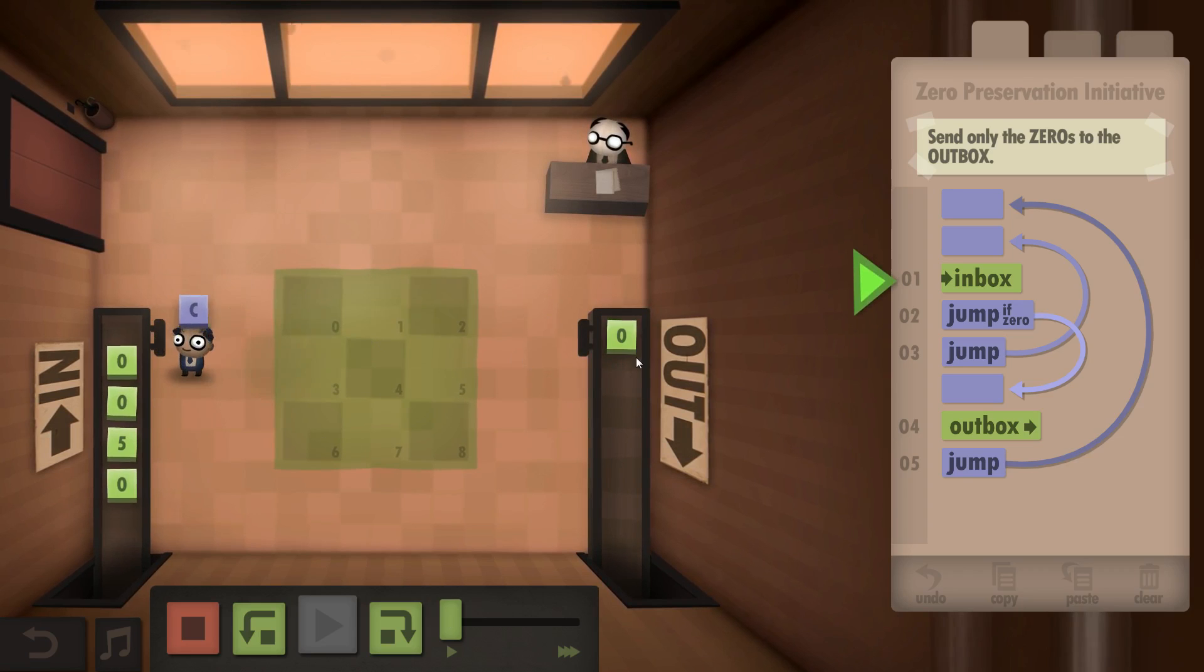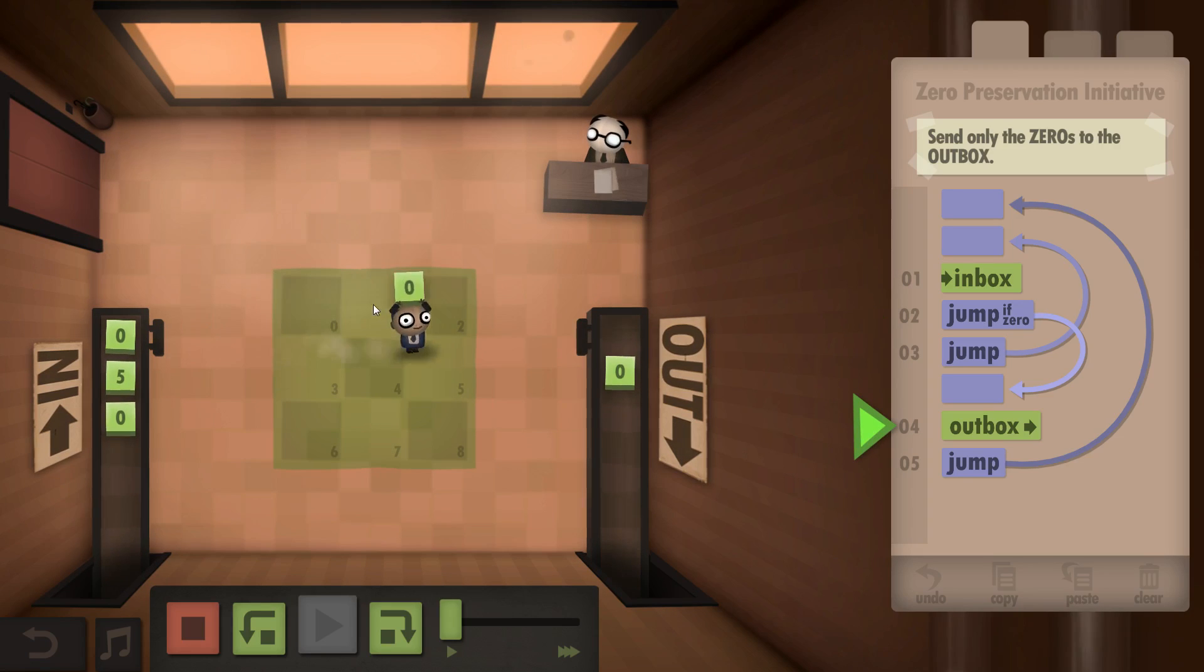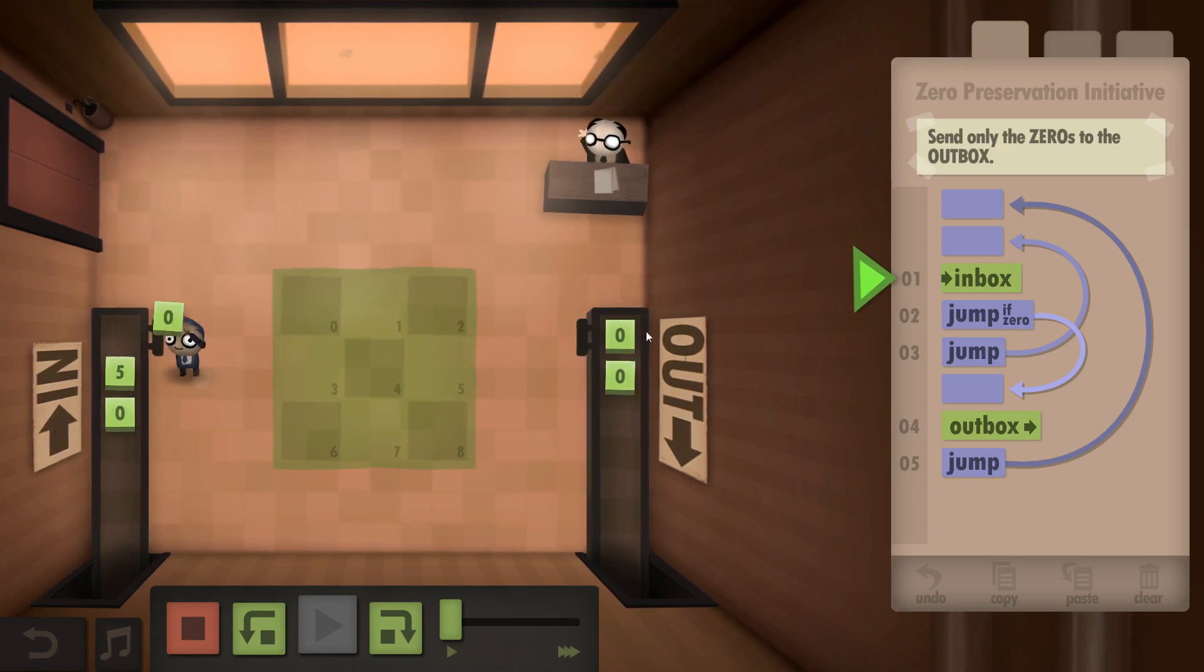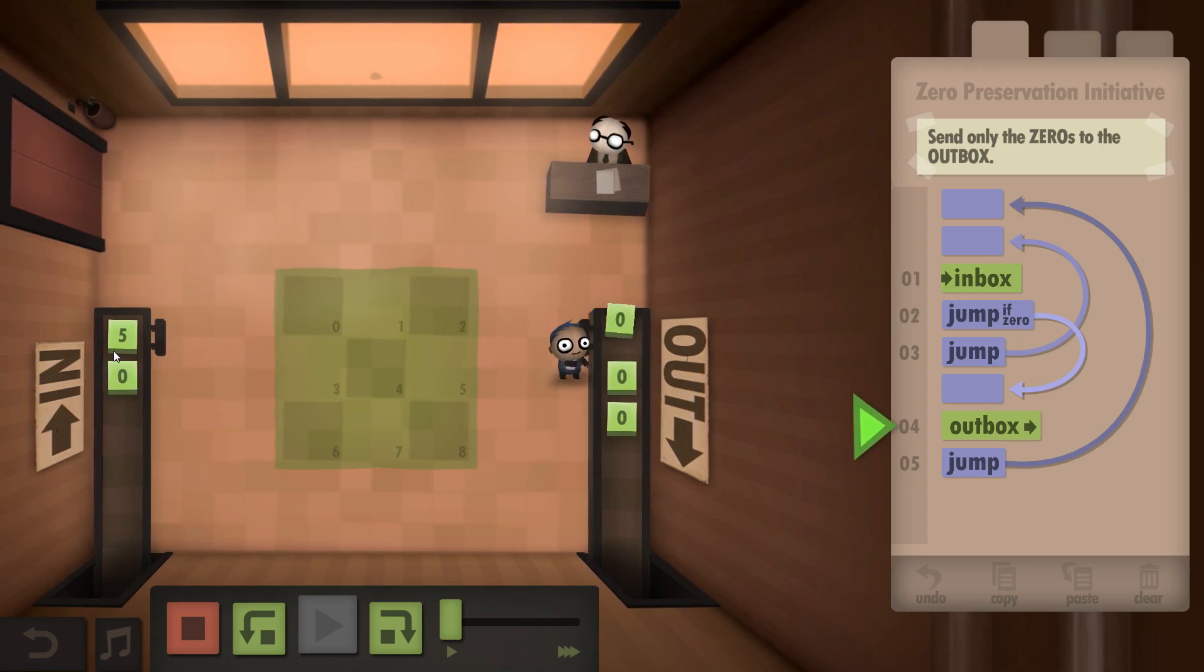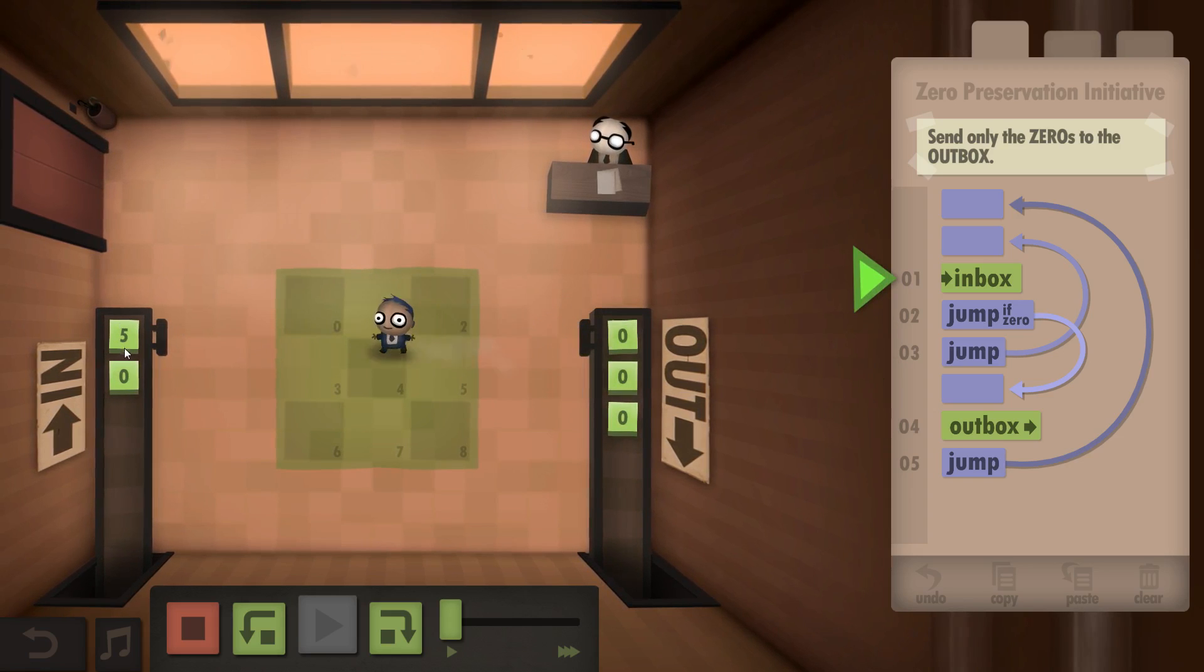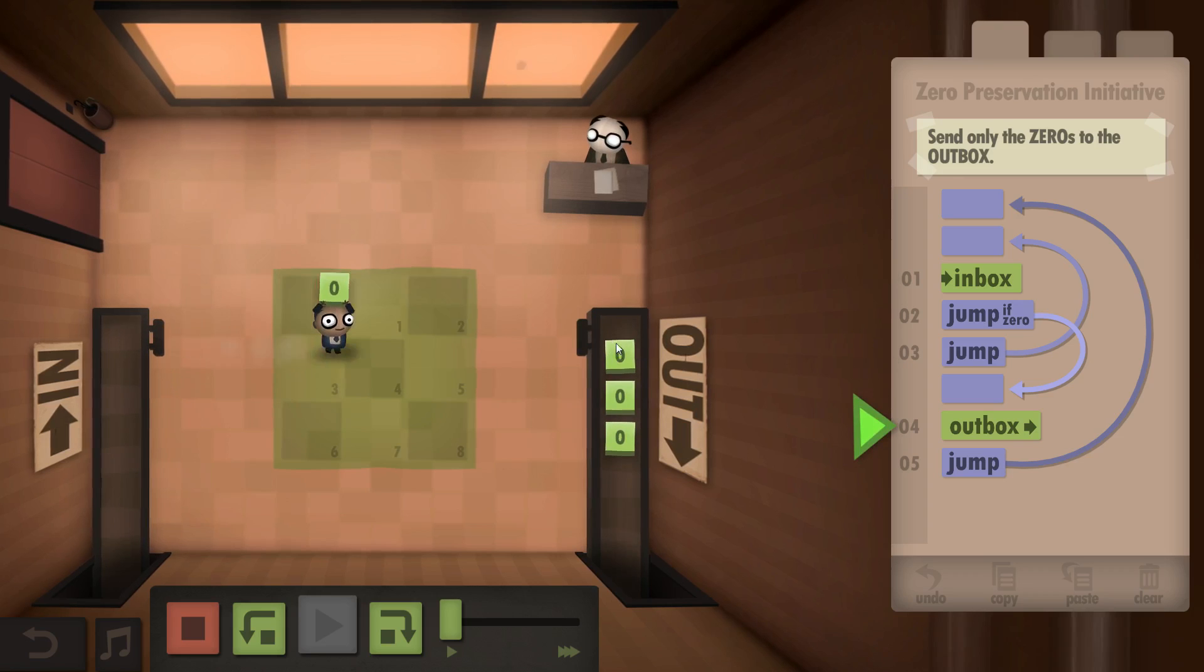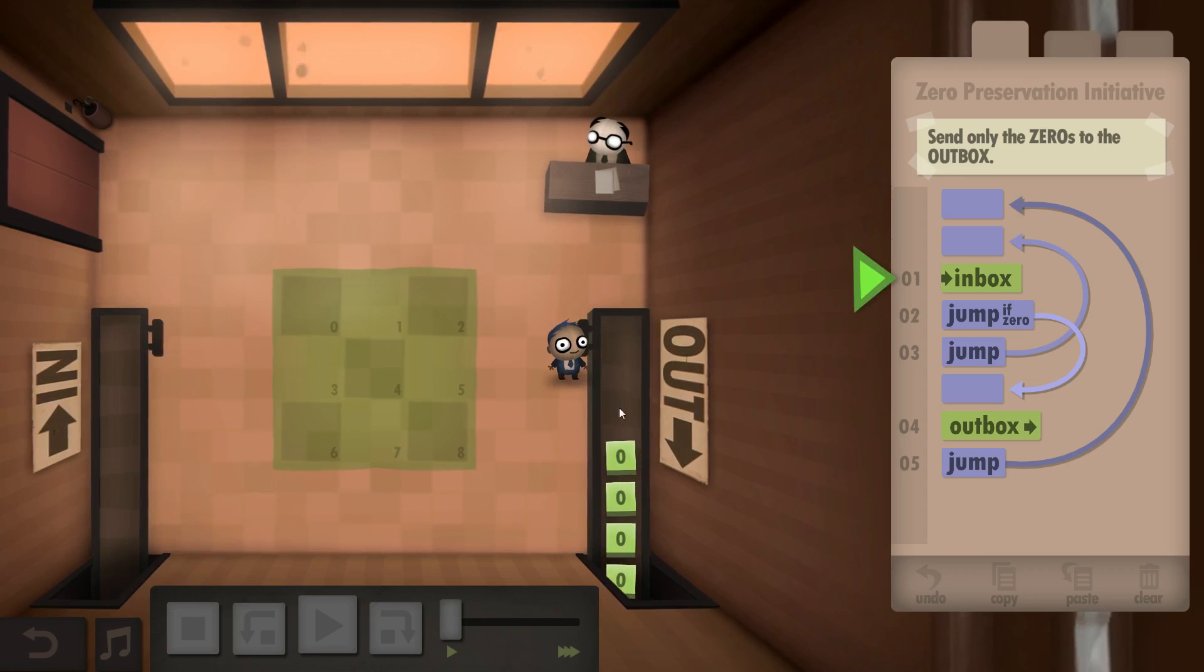So as you can see, we discard everything that's not a zero. Put the zeros over here. Zero is going to go over here. Next one is a five, which is not a zero, gets discarded. And then the zero goes right back here. No more inputs, so program terminates.